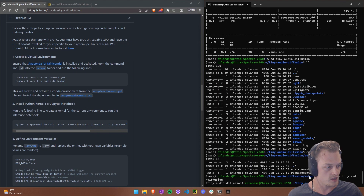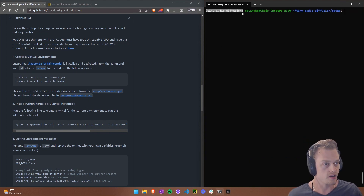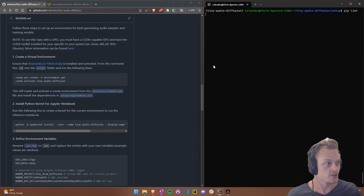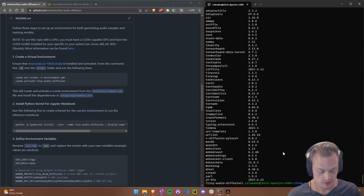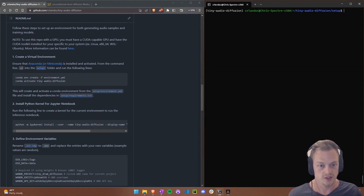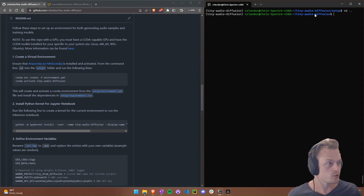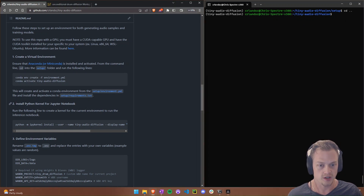Now we have the environment activated. If you want to verify, you can run 'pip list' to see all the packages installed. Once confirmed, 'cd' back out of the setup folder and you're back in the main Tiny Audio Diffusion folder.